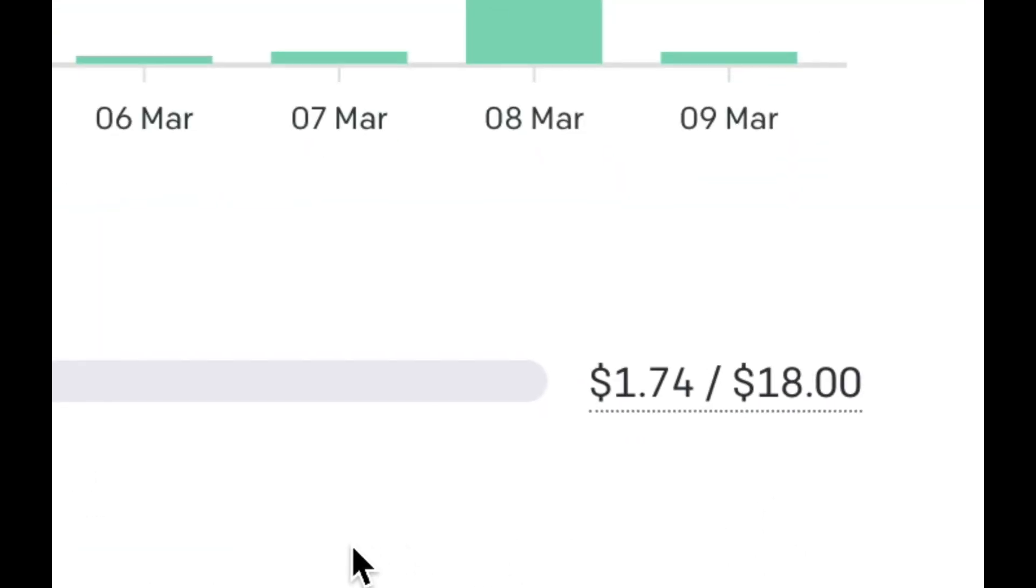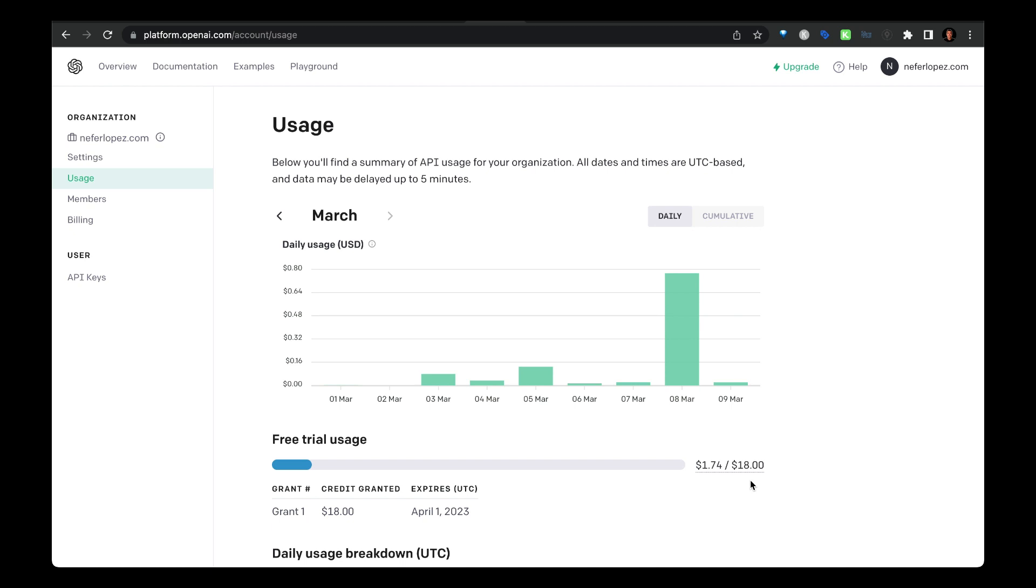For example, here you can see that I've only used $1.74 in my free trial usage and I've been using ChatGPT like crazy. So I'd much rather pay a couple bucks a month than the 20 bucks a month or 22 bucks a month for the ChatGPT Plus subscription.